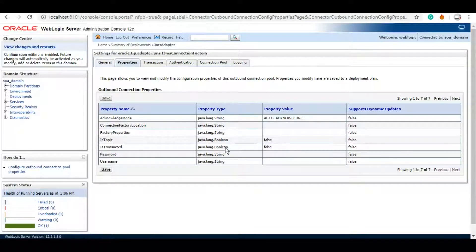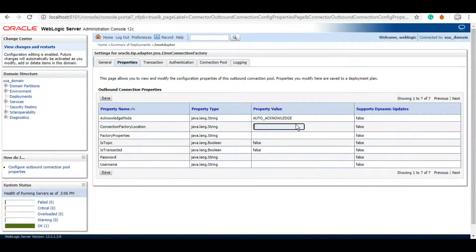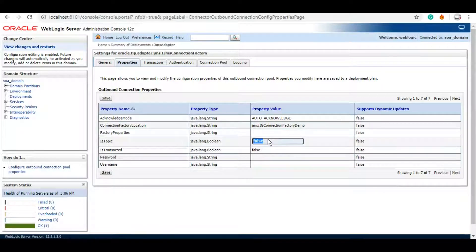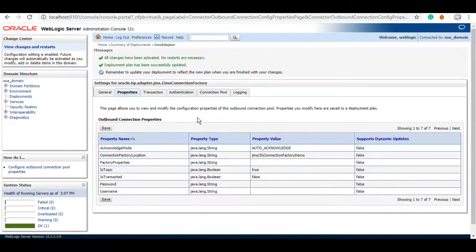First we'll need to update the connection factory location. If you've seen the previous tutorials, you'd know we first created a JMS module and on top of it we created a connection factory. I have that handy - this is the connection factory we created - and 'is topic' should be set to true. So now this JNDI belongs to the topic. I'm going to click on Save.